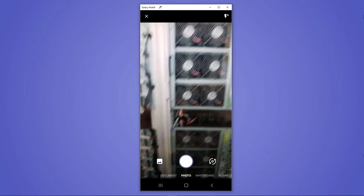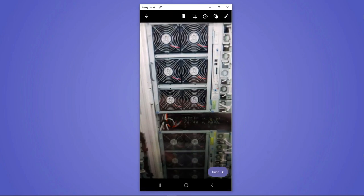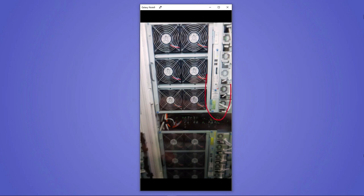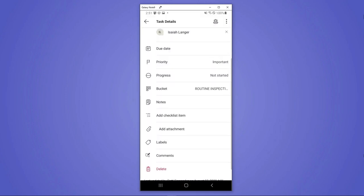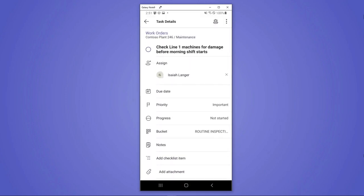So for instance, he can take a photo. And so he can take a picture of what that machine looks like, and using the Teams smart camera can actually annotate directly on it if there's something that he's noticed. So he can attach that and then mark the task complete.